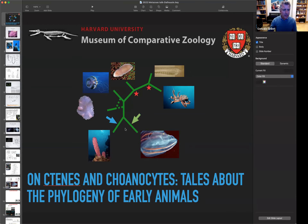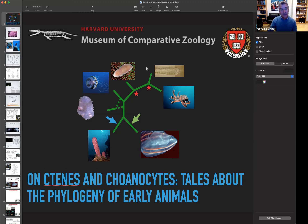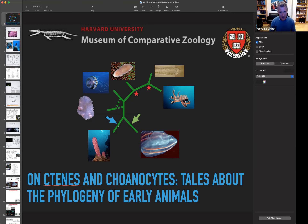We pretty much agree on the general skeleton using all the genomic and phylogenetic techniques we've done, but there is still a big debate whether the root is placed between sponges and the rest of the animals, or between ctenophores and the rest of the animals. From graph theory, it's not that different — is it here, is it here — but it has huge implications about how we understand animal evolution.